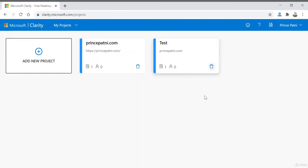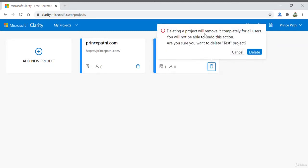To delete a project, click the delete icon. It will give you a warning that deleting a project will remove it completely and cannot be undone. If you're sure, go ahead and click delete.